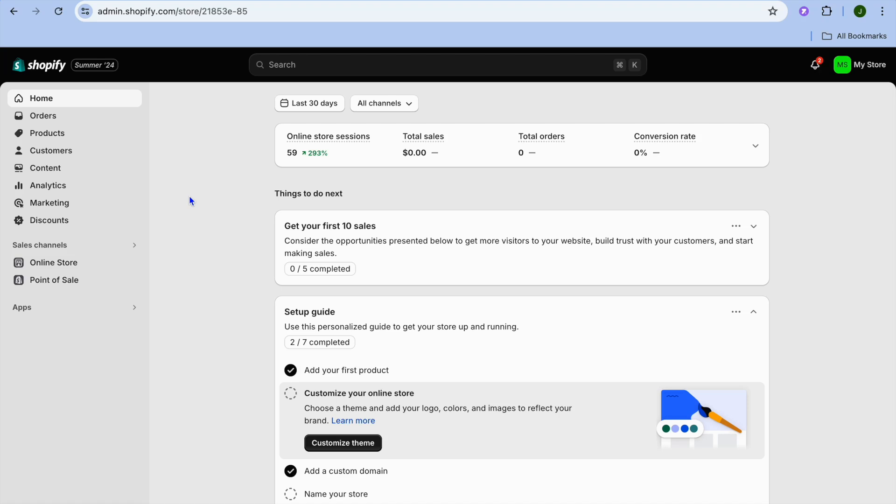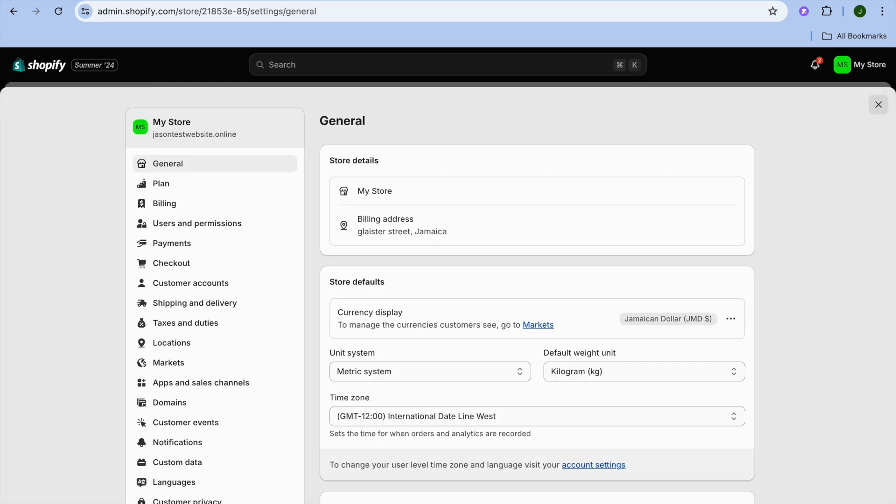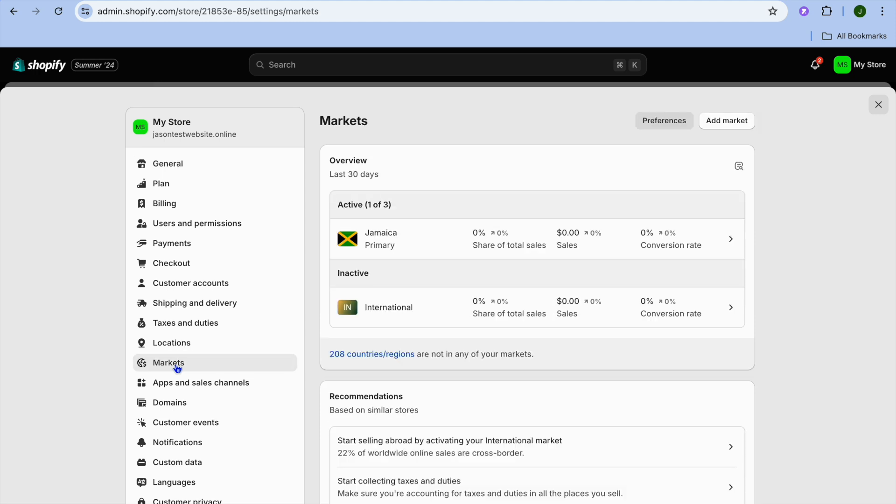Good, in this tutorial I'll be showing you how to change primary market on Shopify after going live. Once on your Shopify dashboard, go over to the left hand menu option and tap on Settings. After selecting Settings from the drop down menu option, you're going to tap on Markets.